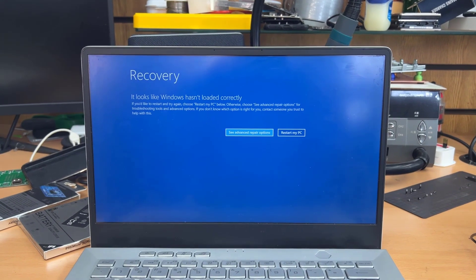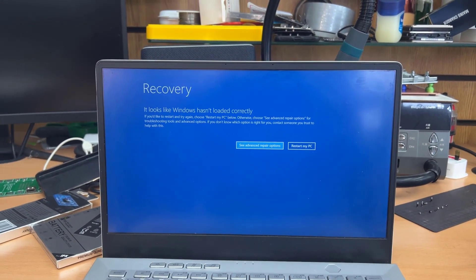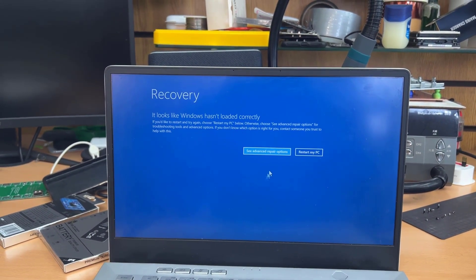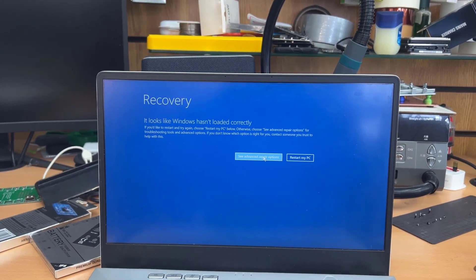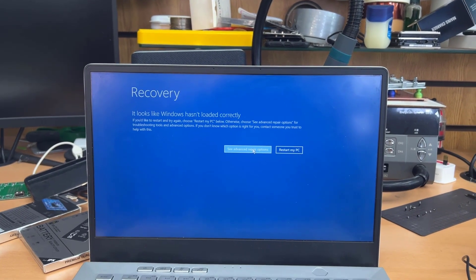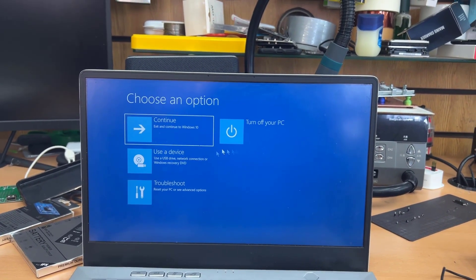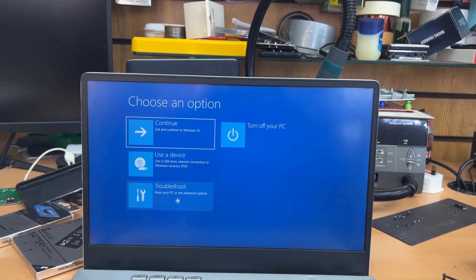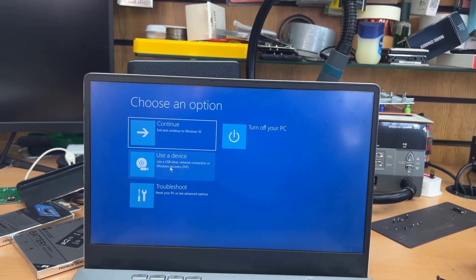So as you can see, it says Windows did not start up properly. Okay, this is only for the video purpose. I already installed Windows. So now as you can see, the trackpad is working.